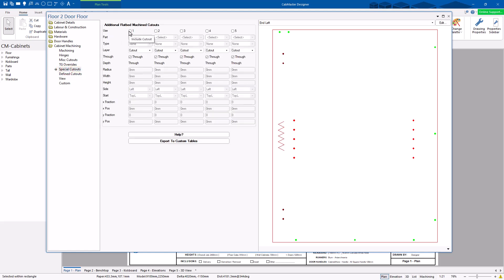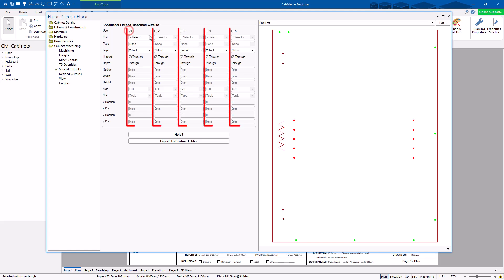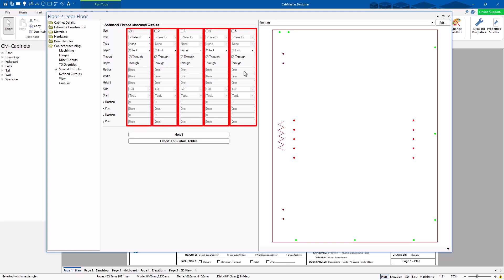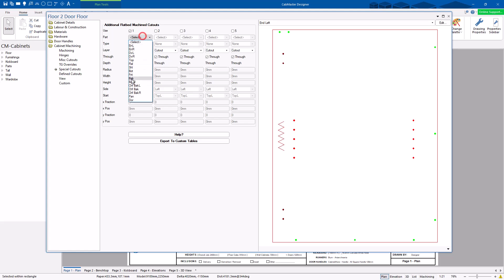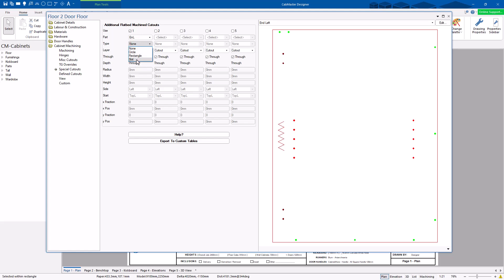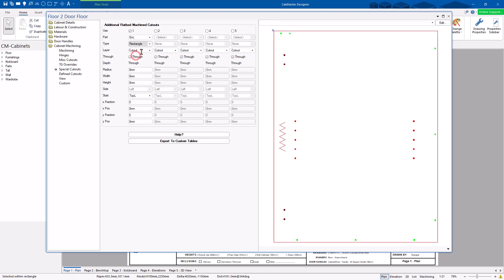These are pretty simple. You can have five per cabinet — so there's a total of five, and this is per cabinet. So you choose which part you want it to be in — we're in the end left. I want to have circle, rectangle, or slot — I want a rectangle. The layer name is called cutout. It's going to cut through in this case.